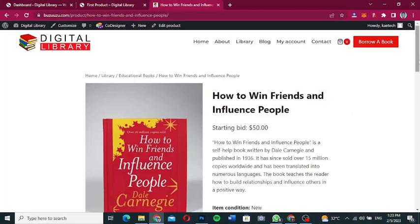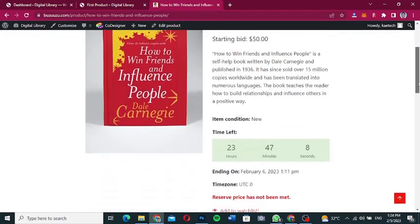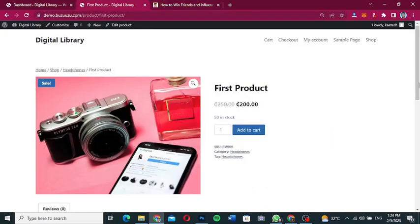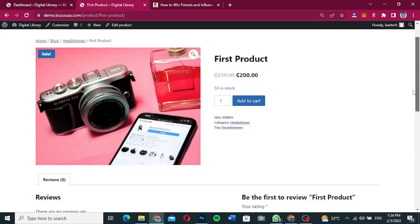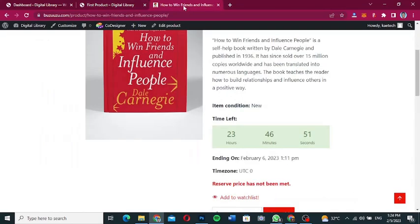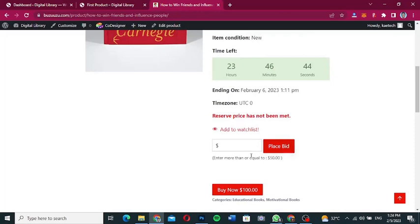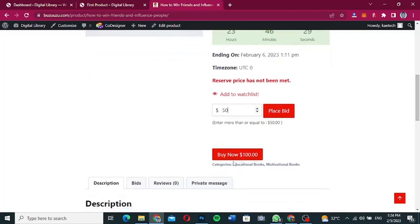With the help of a plugin, we're going to transform this website. We have a normal simple WooCommerce website, but we want to add an auction section where people can place a bid instead of using 'Add to Cart'. For instance, a person can enter 50 and click 'Place Bid' to place a bid. There will also be a 'Buy Now' button for people who want to buy the item outright without bidding.